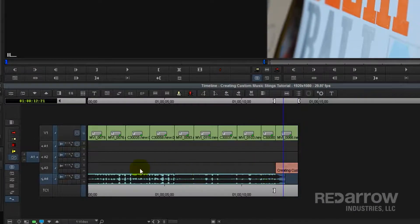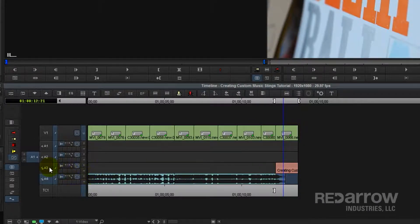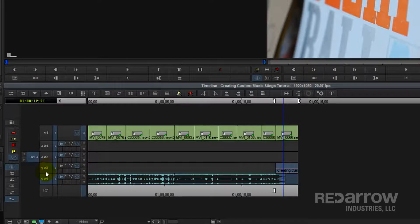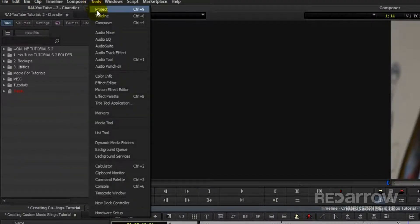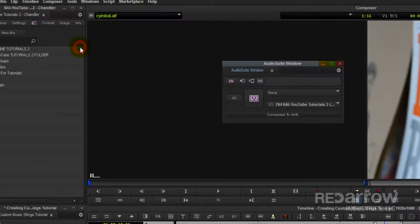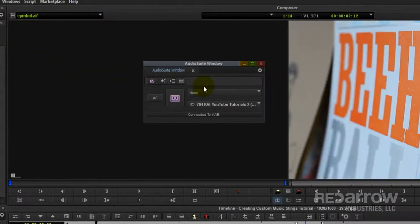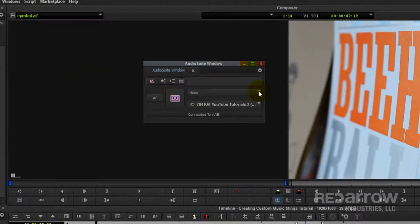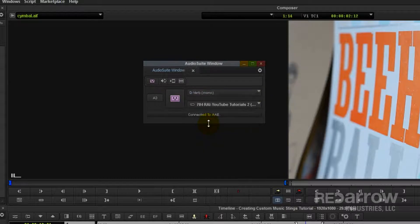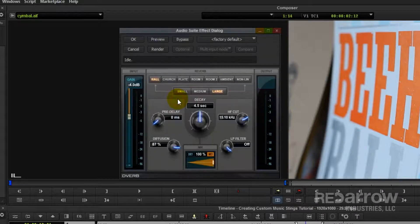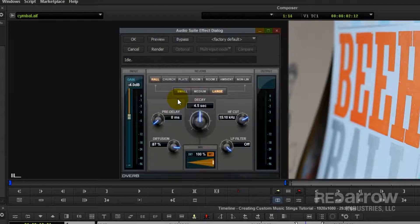So now, with the playhead over the mix down, select the track it's on, deselect the music track, and open up your audio suite window. Within the audio suite window, go to the drop down and select the D-verb effect. Then we'll launch the plug-in.